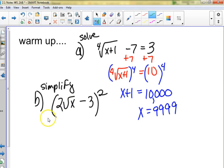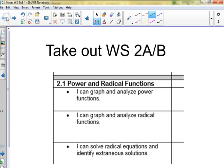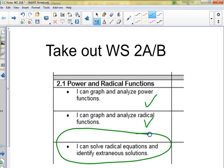We're doing worksheet 2A/B. We're going to be graphing and analyzing power functions and radical functions, and then we're going to be solving radical equations. Does anybody know what extraneous solutions means? Sometimes when you do a problem, some of the answers you get don't work — it's like you got an extra solution because of the way you did the problem, and it won't work when you plug it back in.